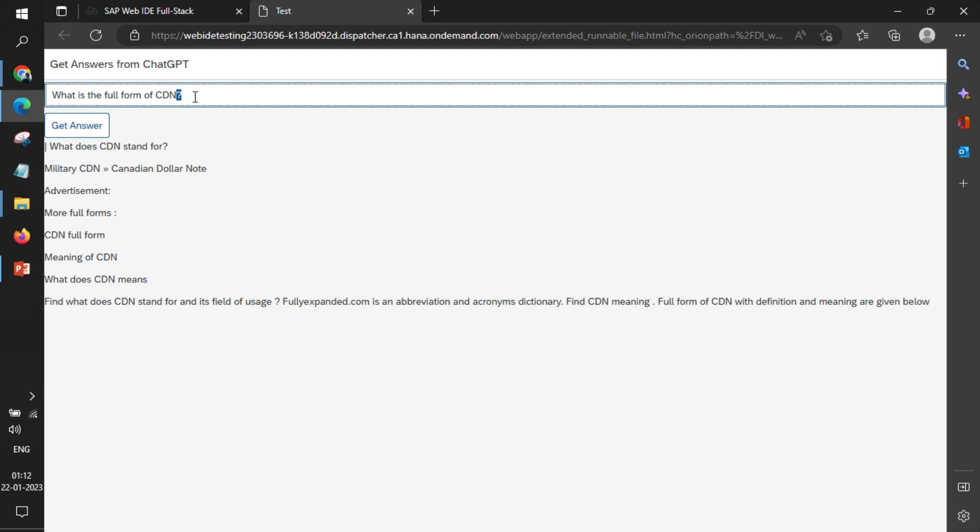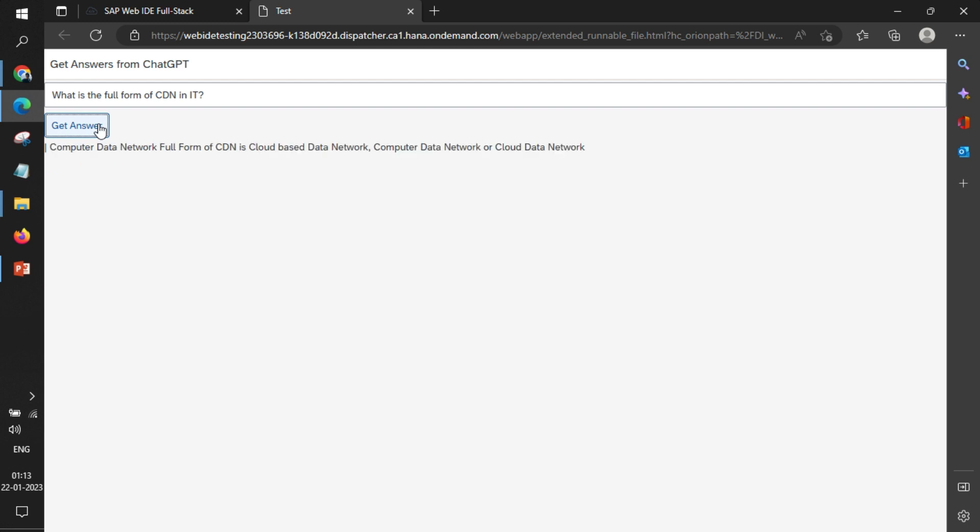You can see that it is giving an answer that doesn't look relevant to our use case. So I'm now writing 'what is the full form of CDN in IT'. Now you can see that it has given me a different answer.